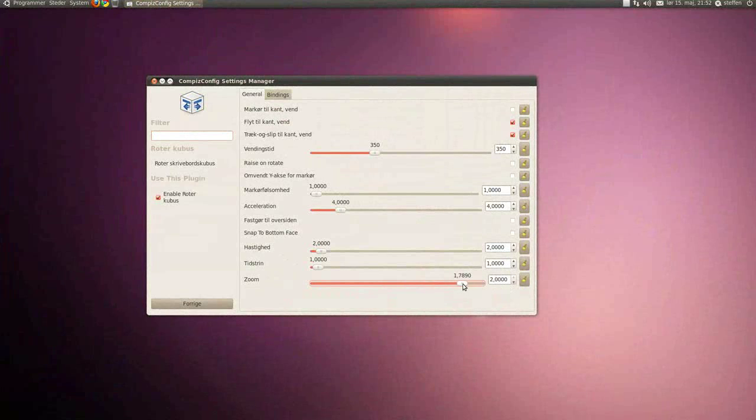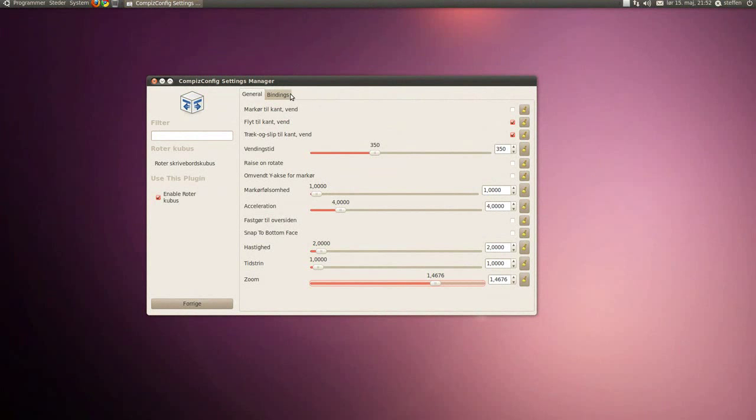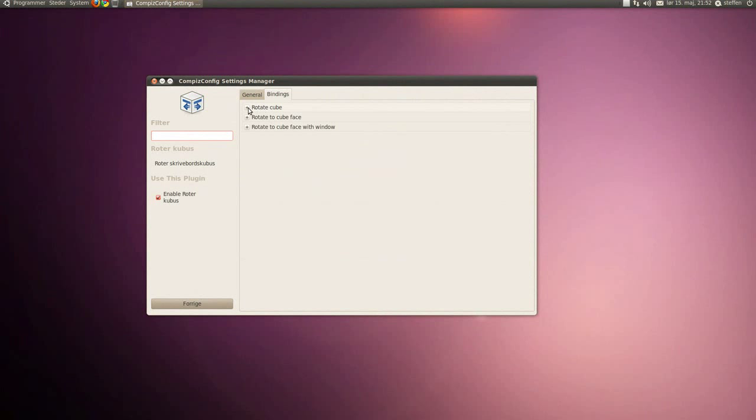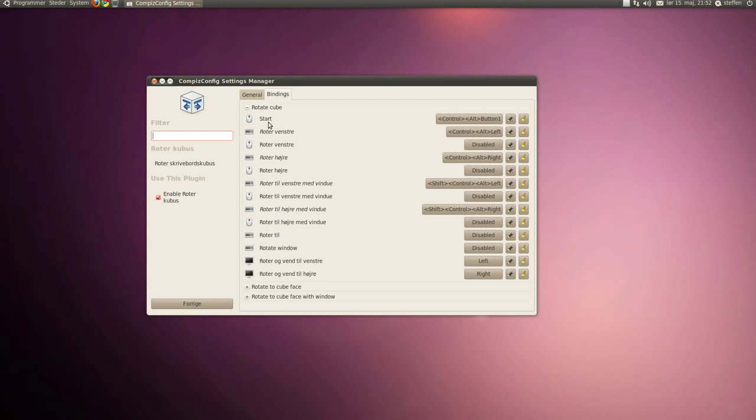If you go to bindings, rotate cube - now this is the things you have to do to enable it.